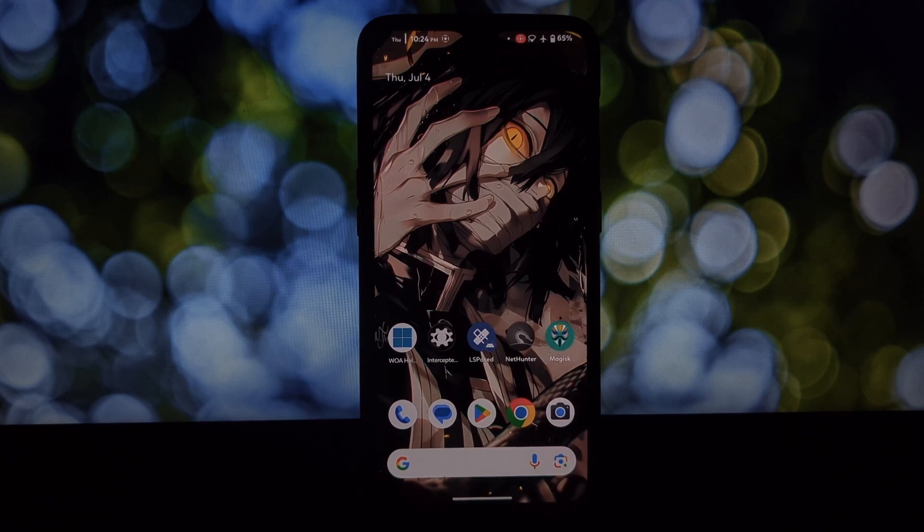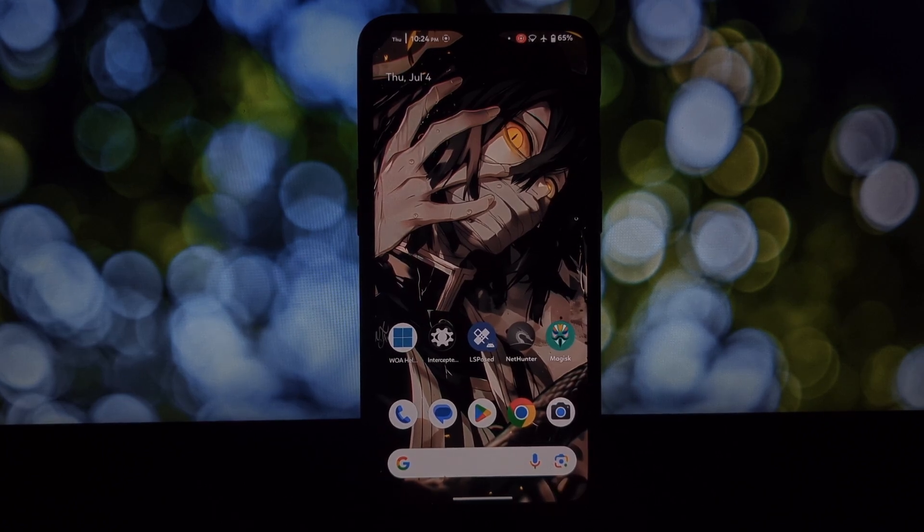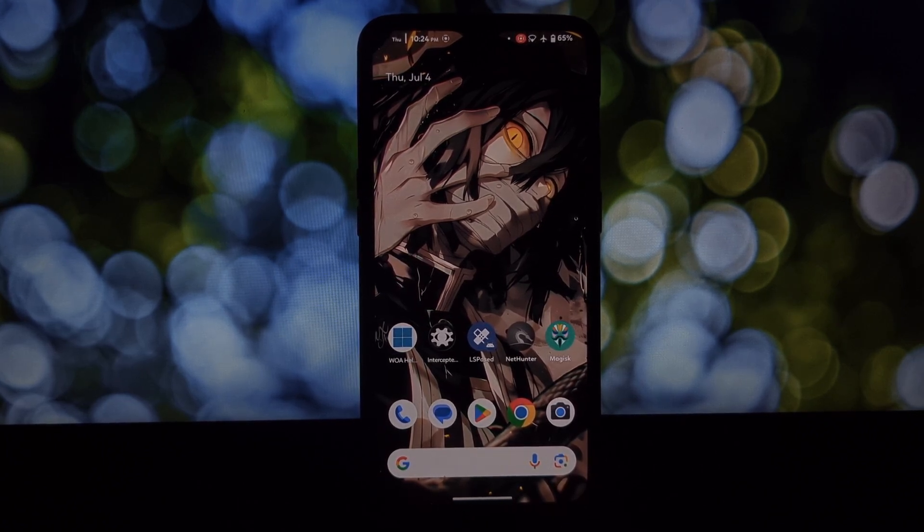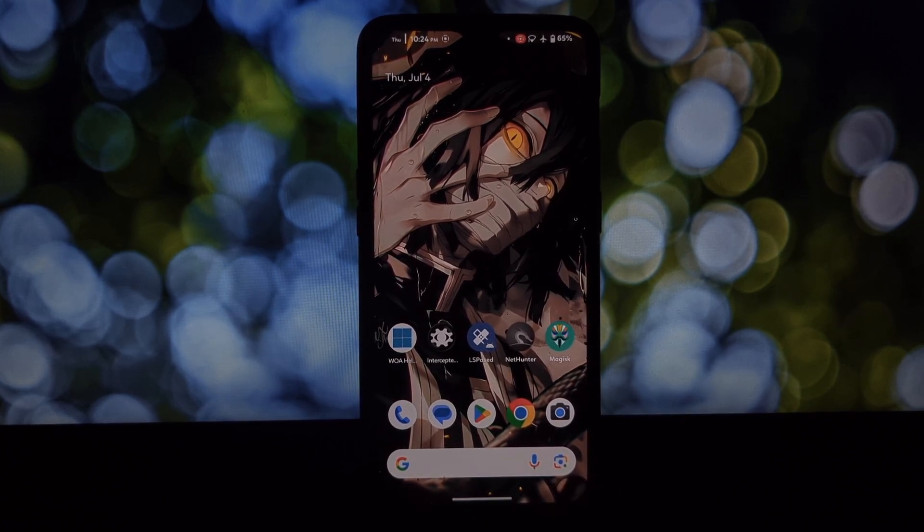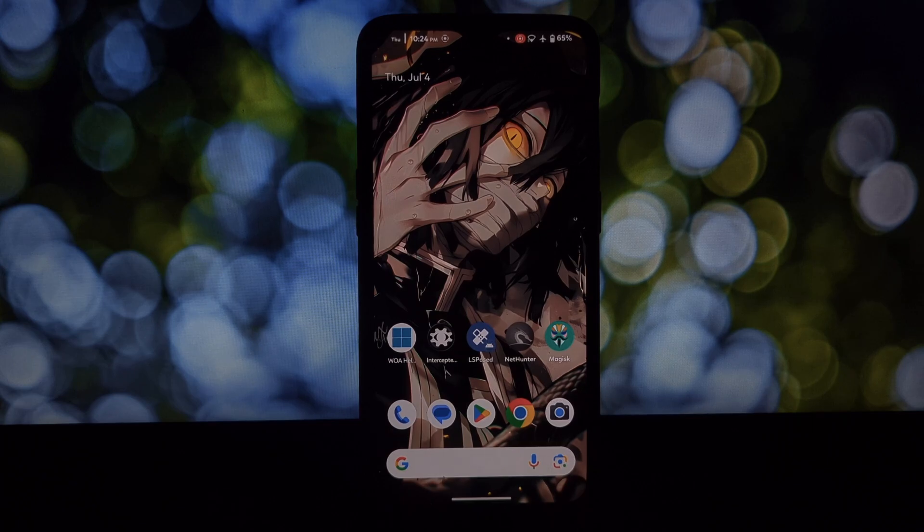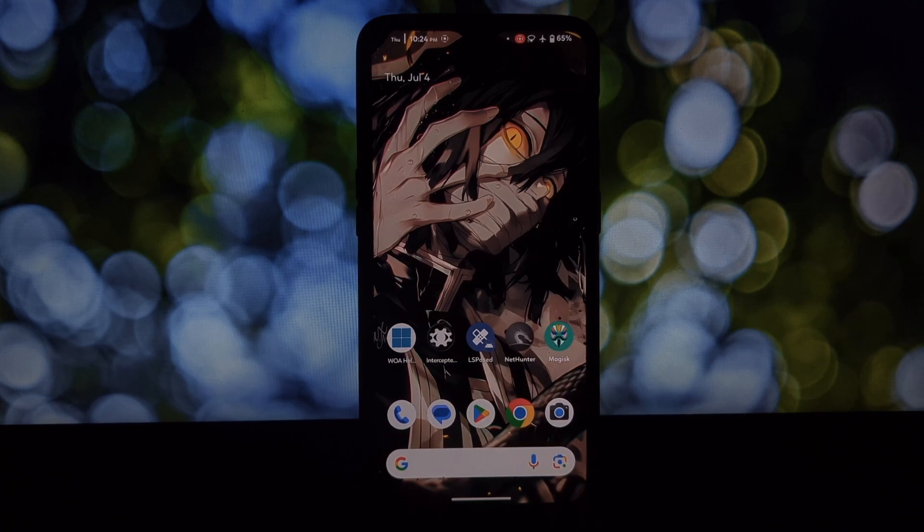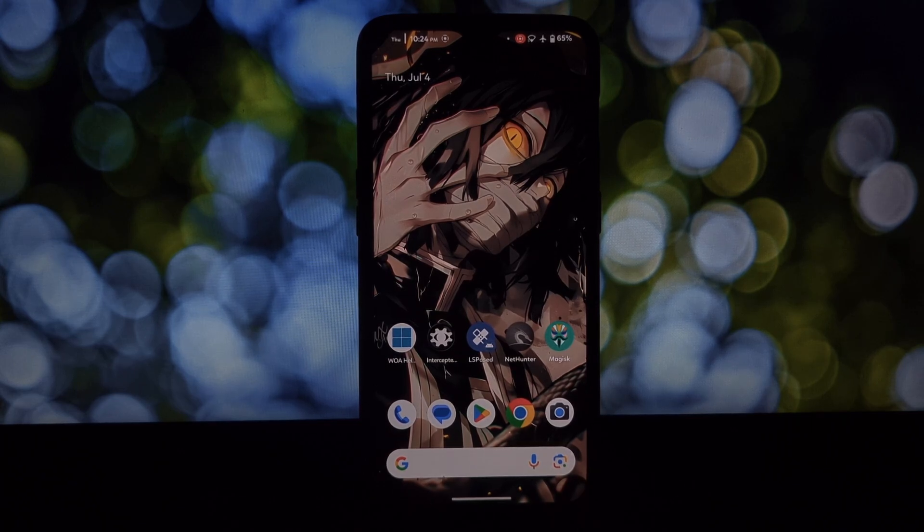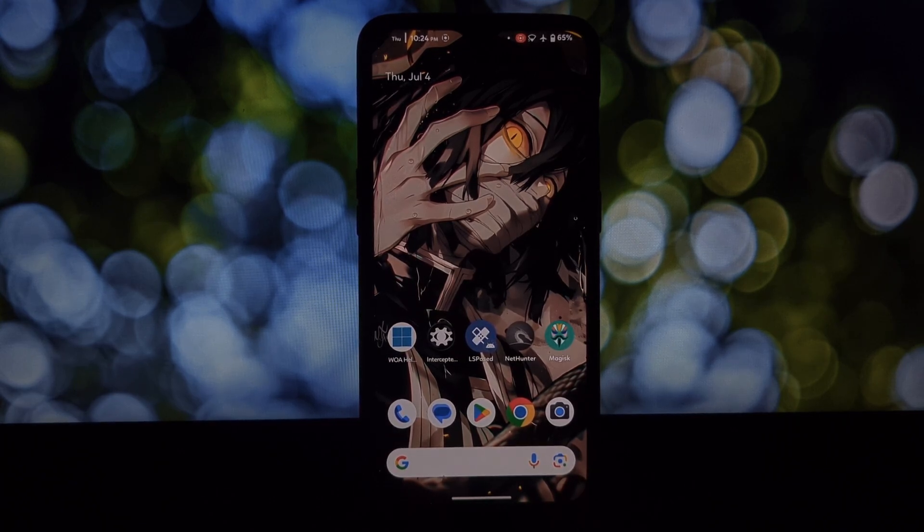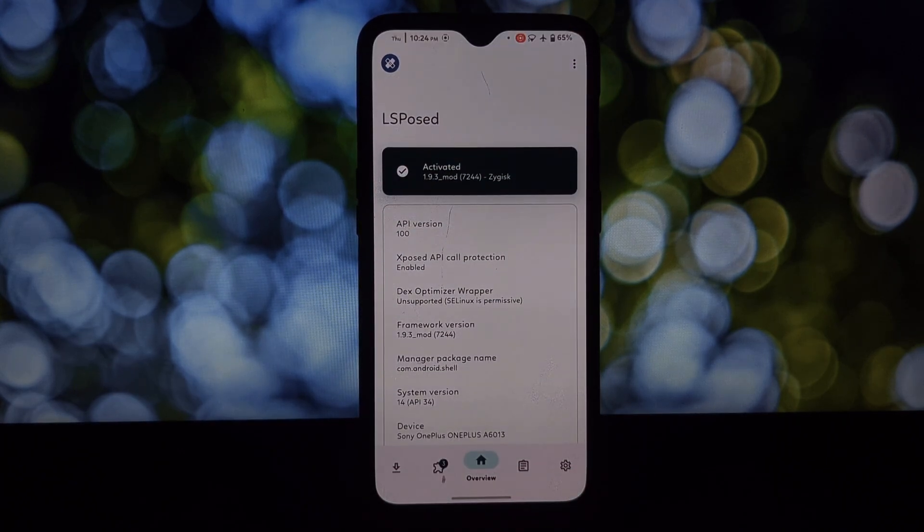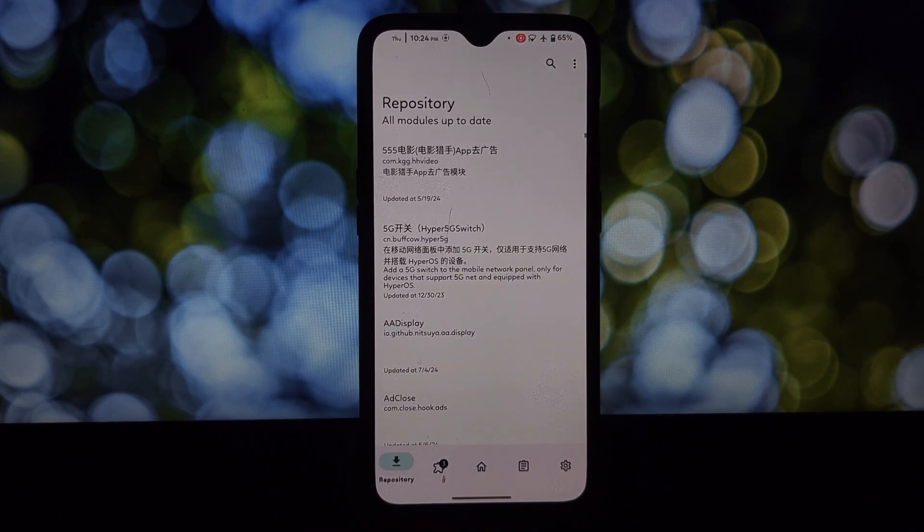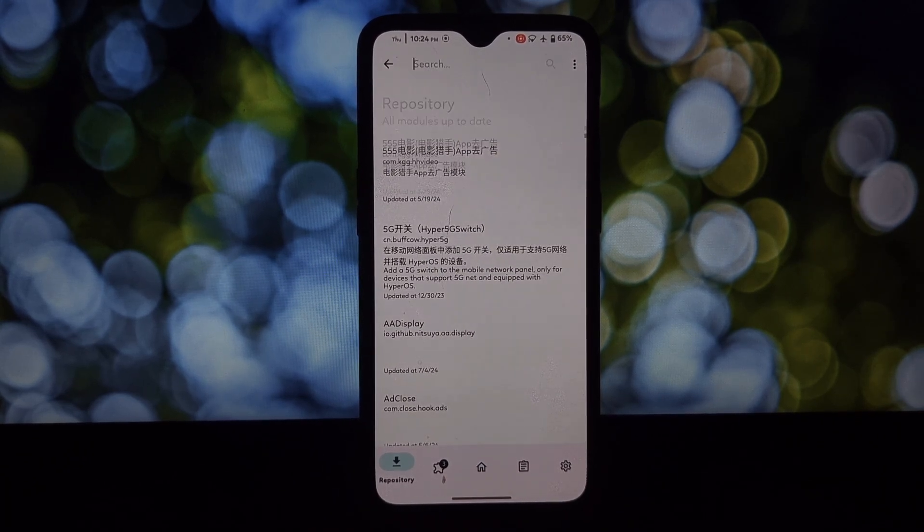Hey everyone and welcome back to the channel. Today we're diving into the world of rooted Android phones and exploring a cool module called Fake Screen Exposed. This module lets you create a fake boot screen, giving you more control over what appears when your phone starts up.